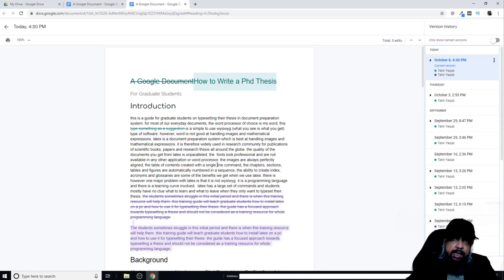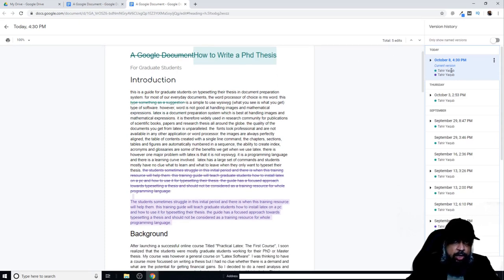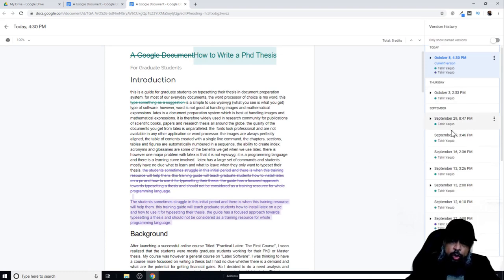On the document, I can see what changes are made by any one of these accounts. These green changes, for example, are made by this account, and the purple changes are made by the other account.